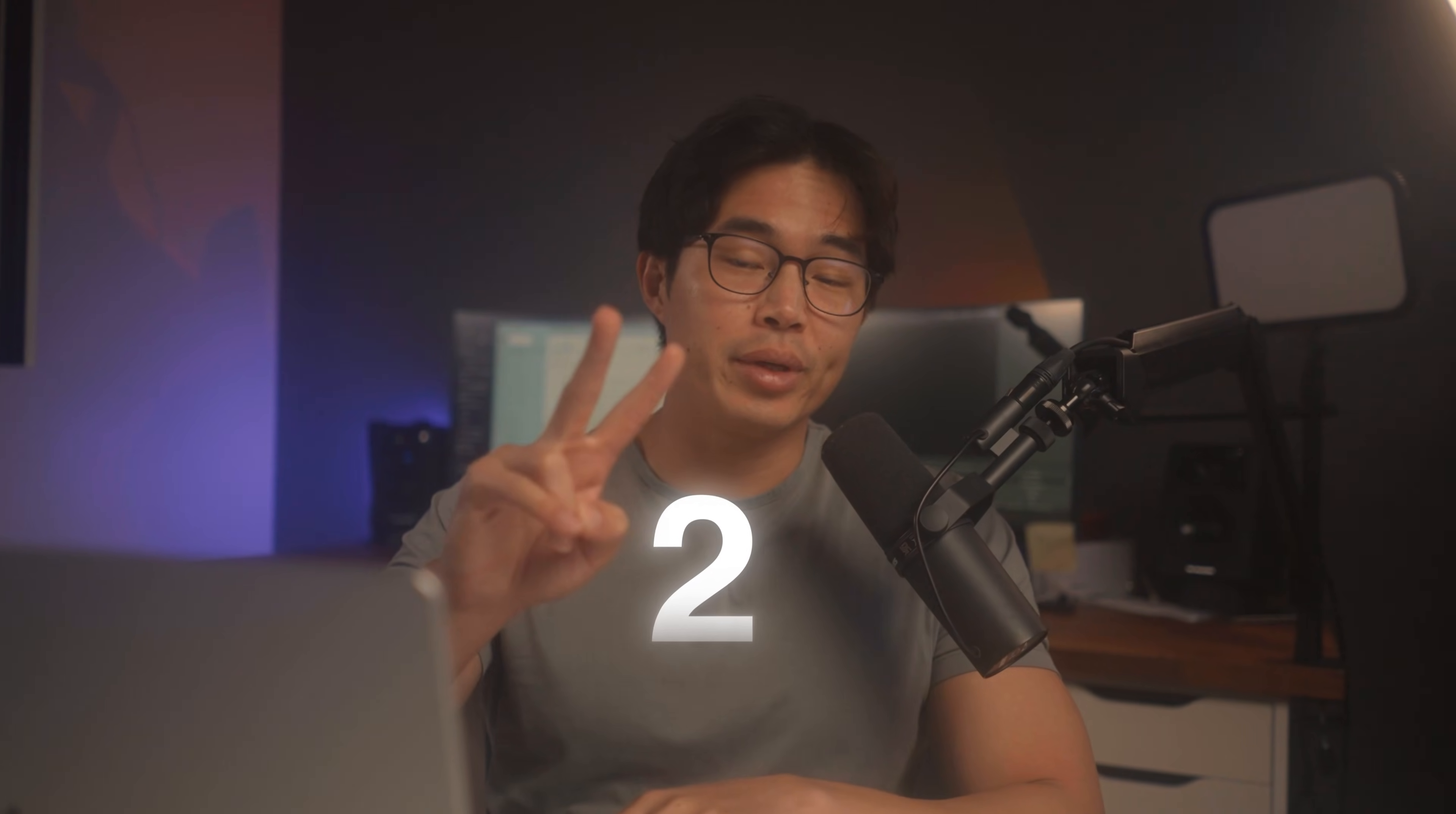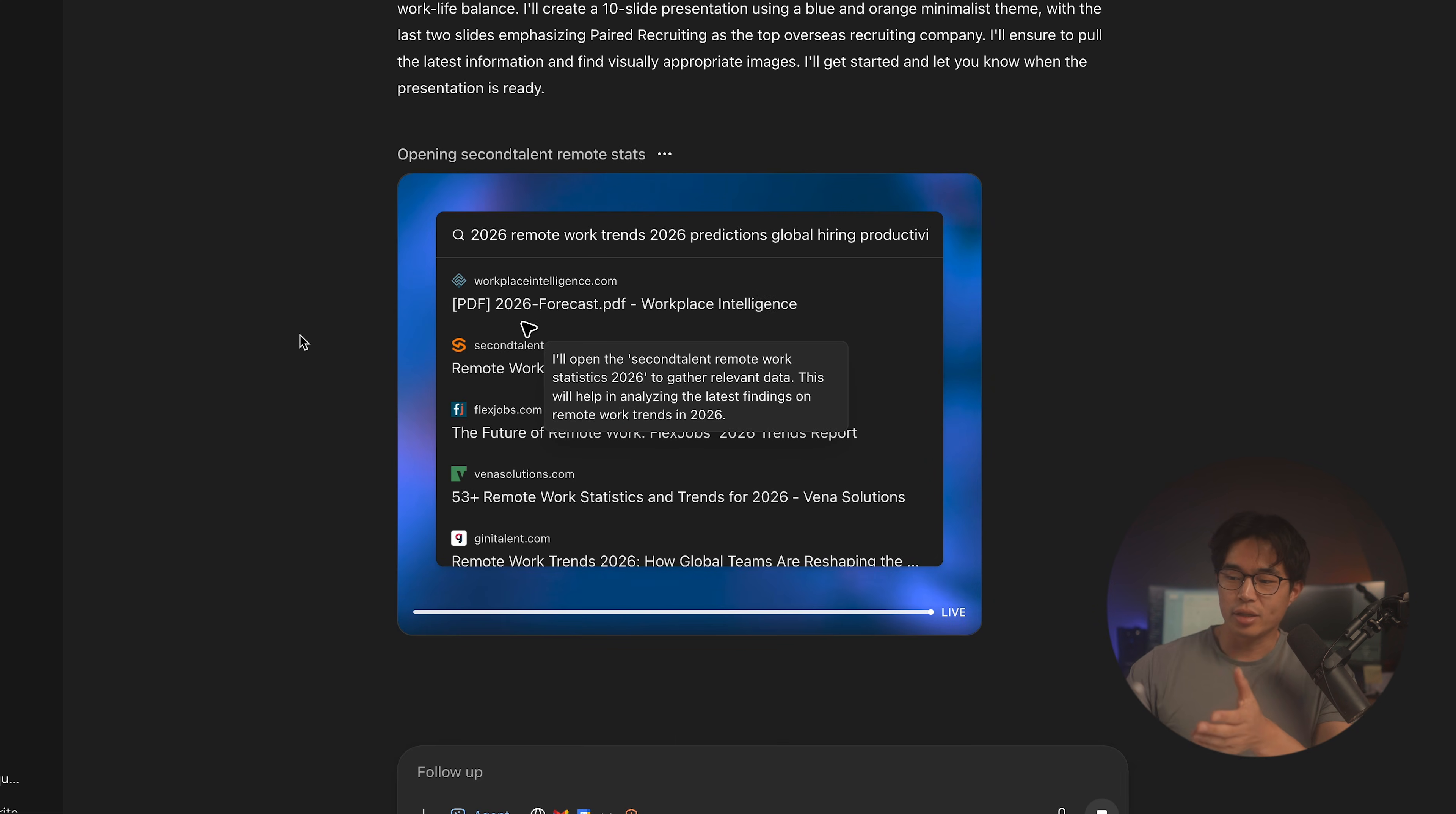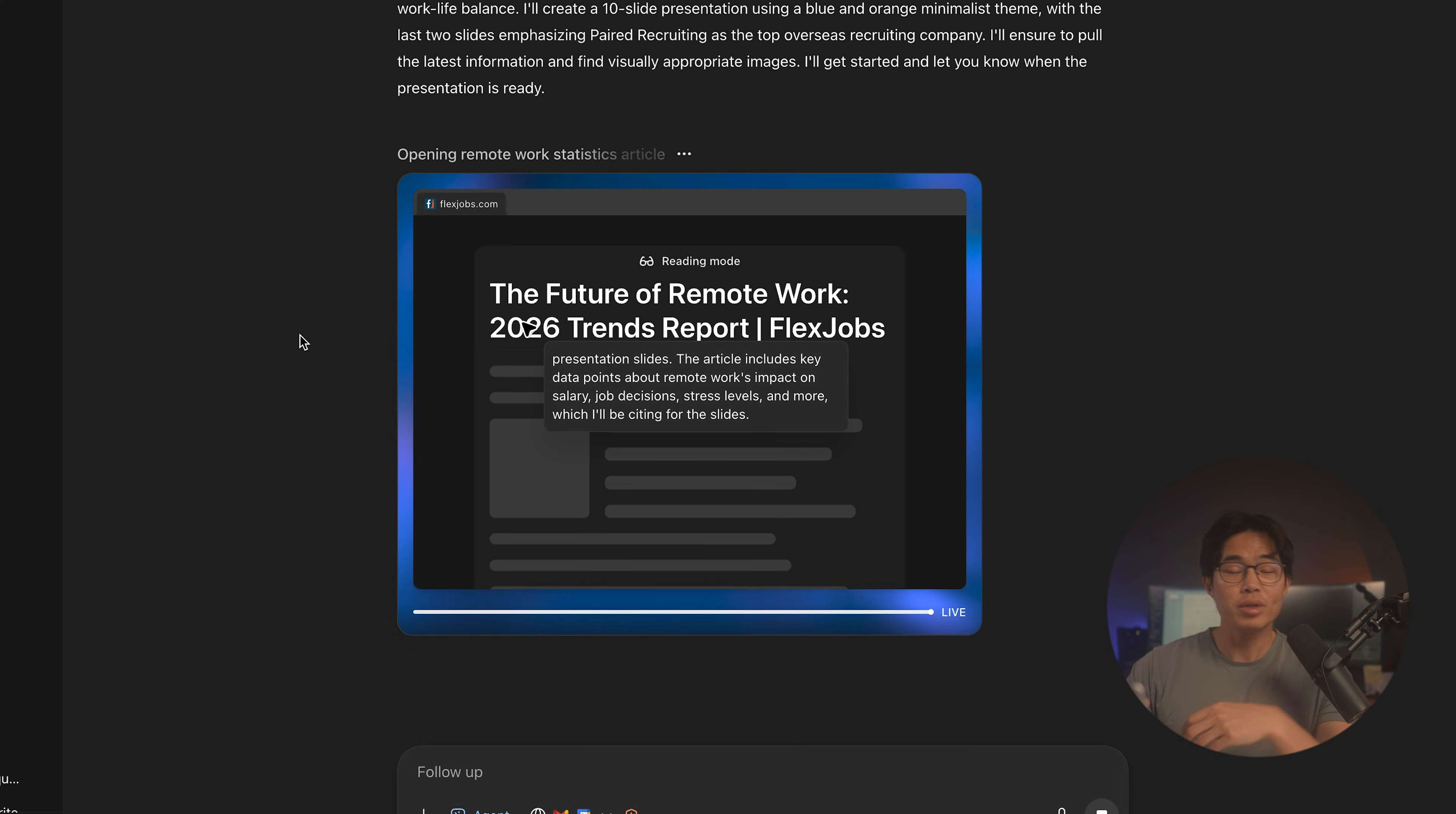Number two is going to be a presentation maker. So we can do something like this. Create a 10-slide presentation on remote work trends for 2026. Focus on global hiring, productivity tools, and work-life balance. Make it visually appealing with modern aesthetics and a blue and orange minimalist theme. Please include two pages at the end about paired recruiting. This is my company being the best overseas recruiting company. So here you can see it's working. It's doing the correct searches. It's reading different articles to actually gather data.